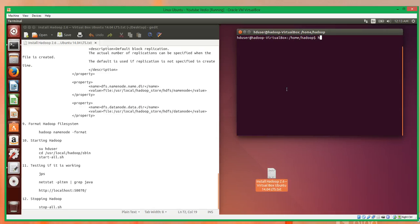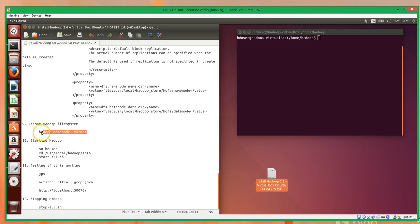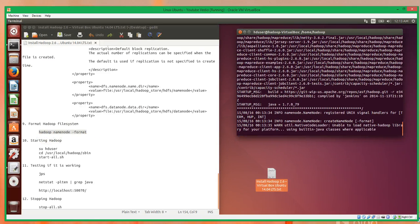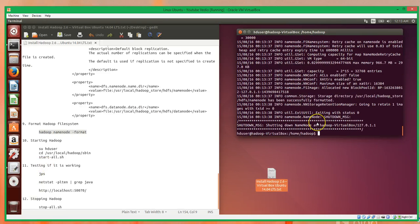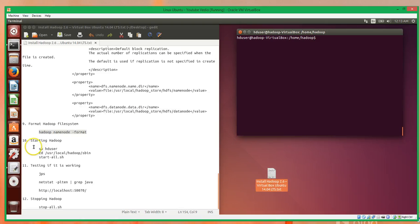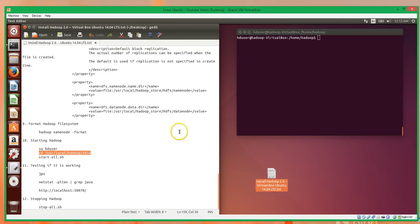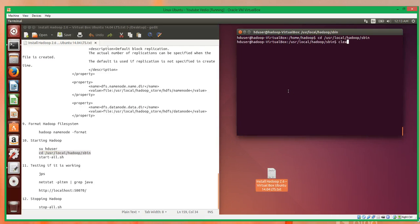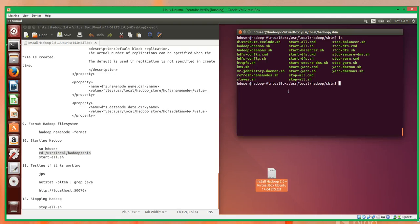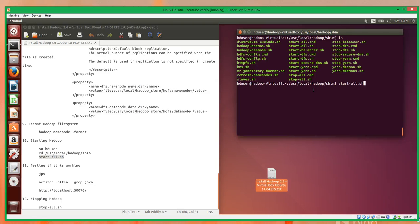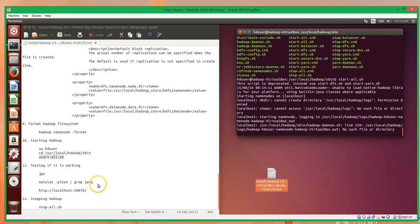Now here's the moment of truth — we'll see if we did this correctly. This will take a minute to actually go through and format the file system. Once that's complete our Hadoop file system is formatted. We're already logged in as the HD user, so we'll cd over to the sbin directory. In here there are useful scripts including a lot of start and stop scripts. We'll run start-all, which will start up Hadoop — and this will take a minute.